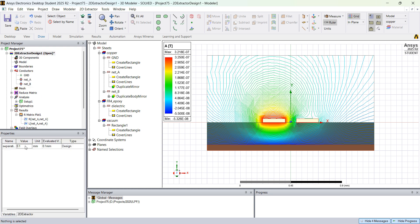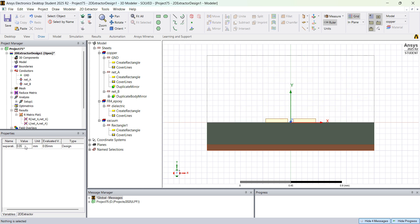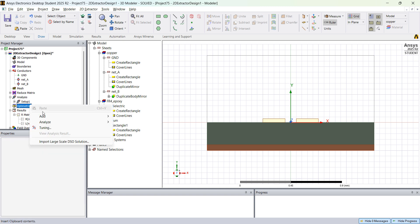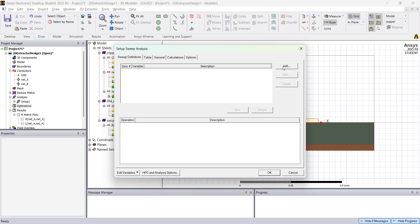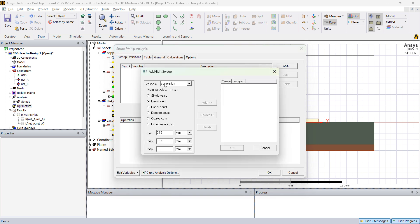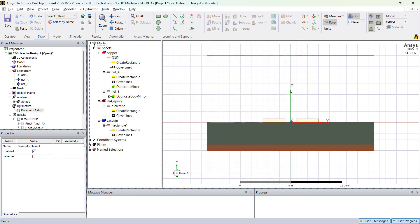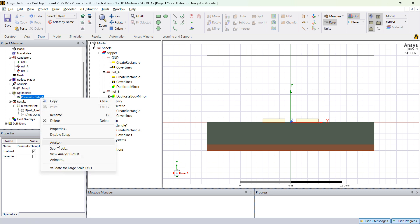The current separation is 0.1. We want to simulate from a separation of 0.1 up to 0.4. Instead of manually changing those values, right click on Optometrics and add a Parametric sweep. Click Add, choose the variable — we only have Separation — start at 0.1, go up to 0.4, with a step of 0.1 millimeter. Click Add, then OK. If you go to the Table view you'll see the four variations. Right click and select Parametric Setup Analyze.